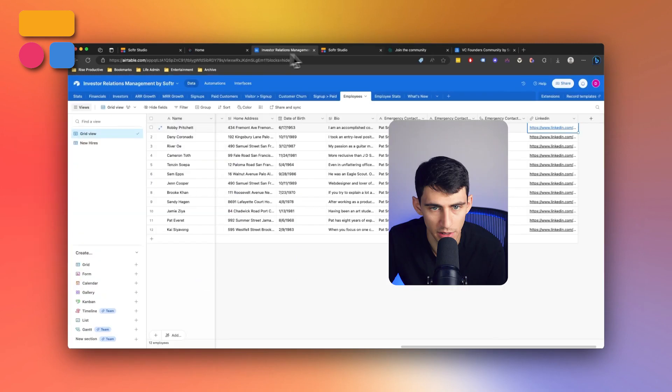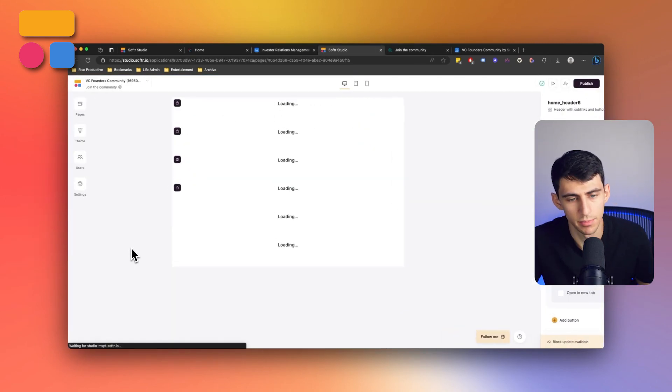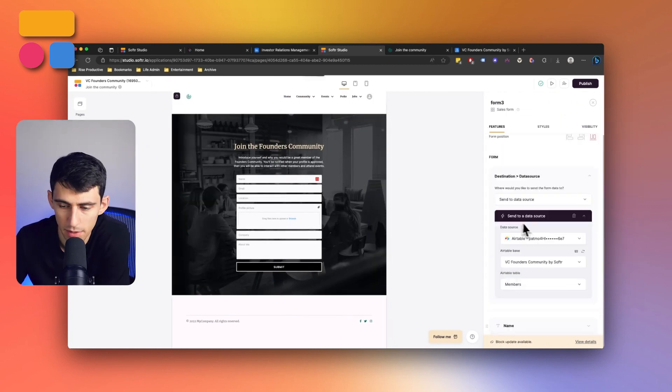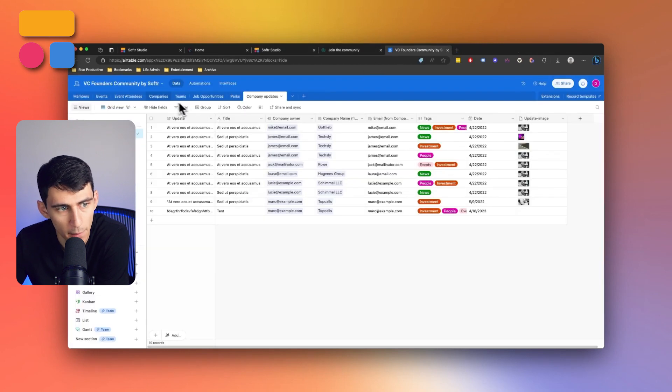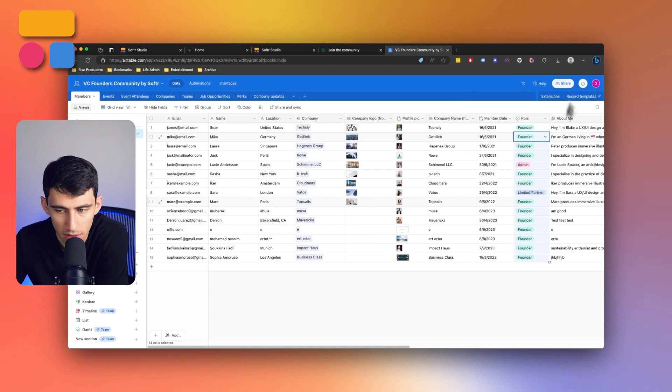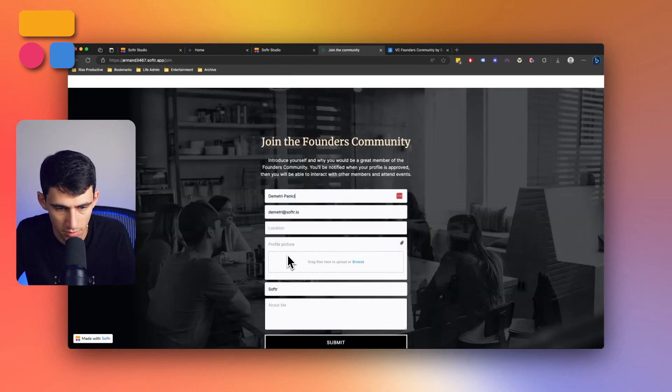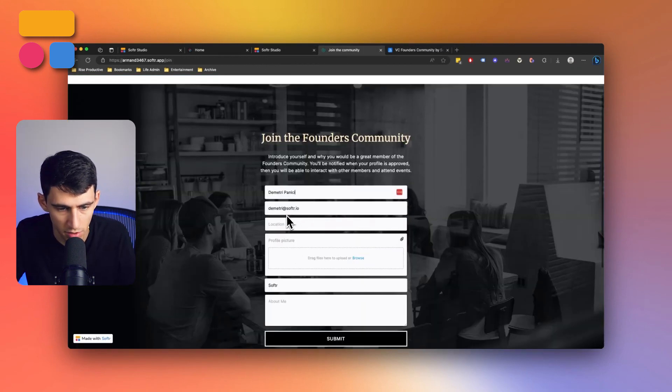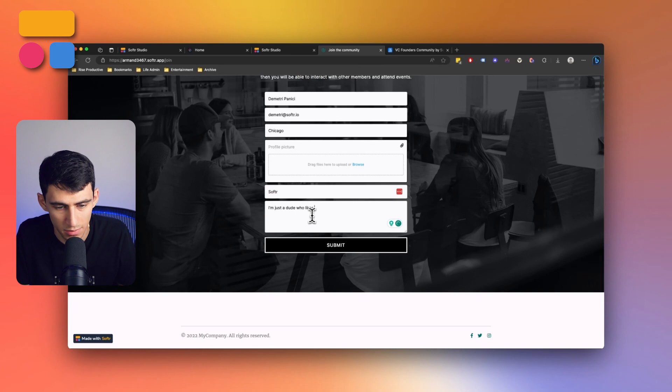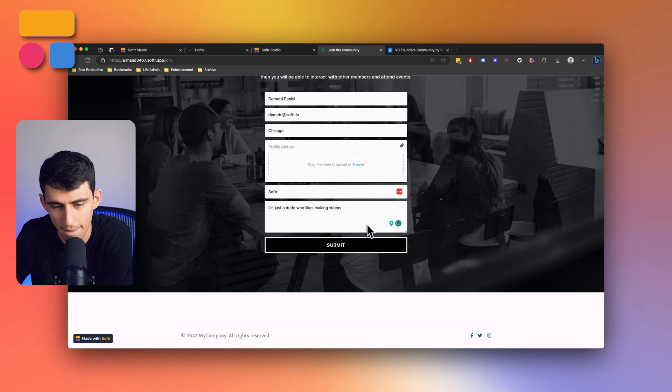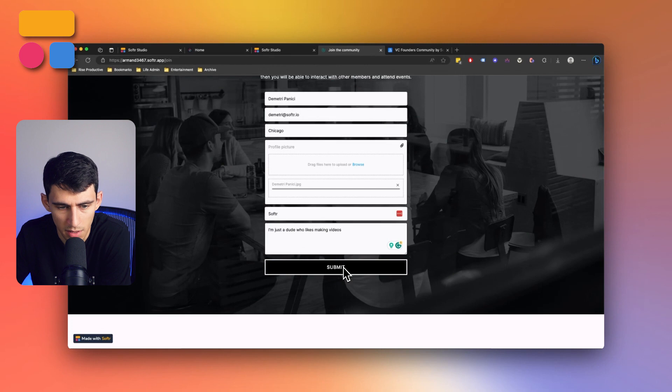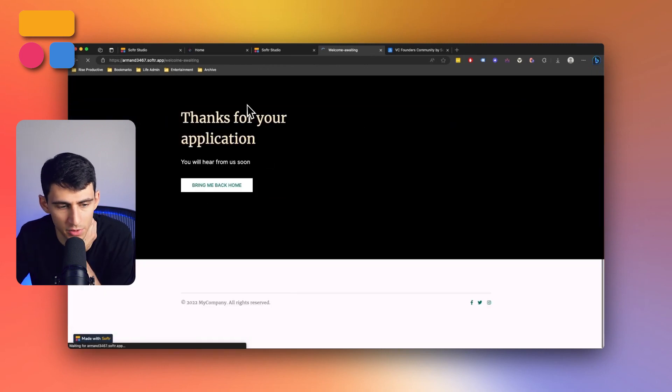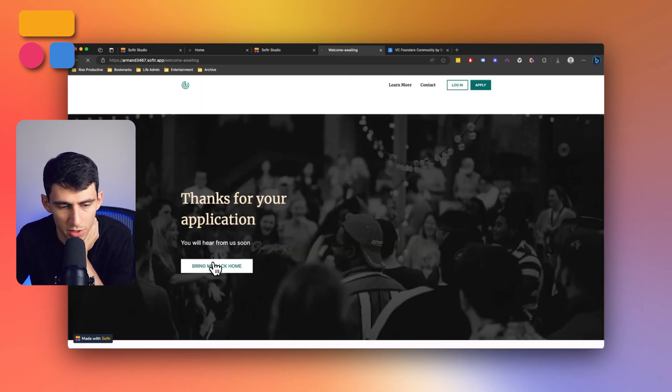If I go to the join the community page here, this will map into the VC community by software and then go to the members. So if I go to members, it's actually add us to the users right here. So say for example, I wanted to put in Dimitri, Dimitri at software.io, put Chicago, about me, I'm just a dude who likes making videos. And then maybe submit a profile picture as well. Then I can press submit here after this loads up, then it'll bring me back to a thanks for your application page.